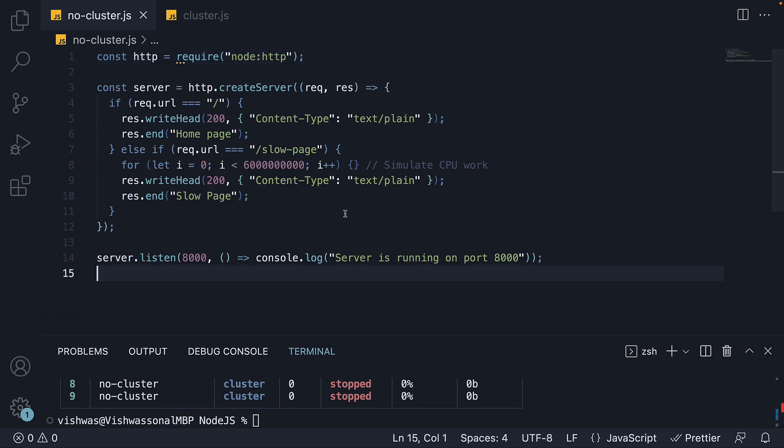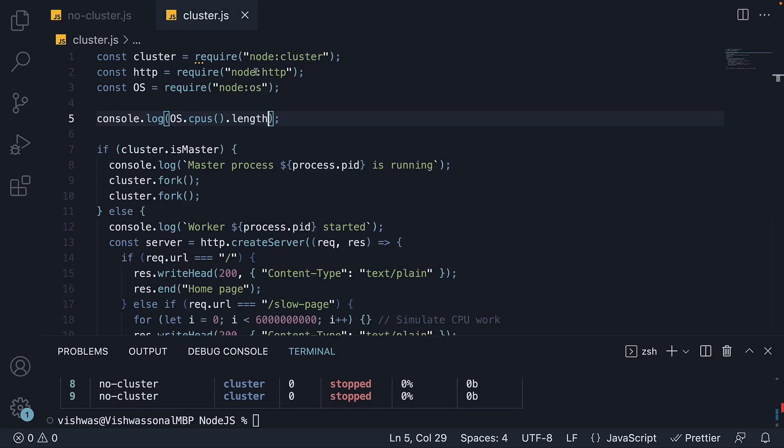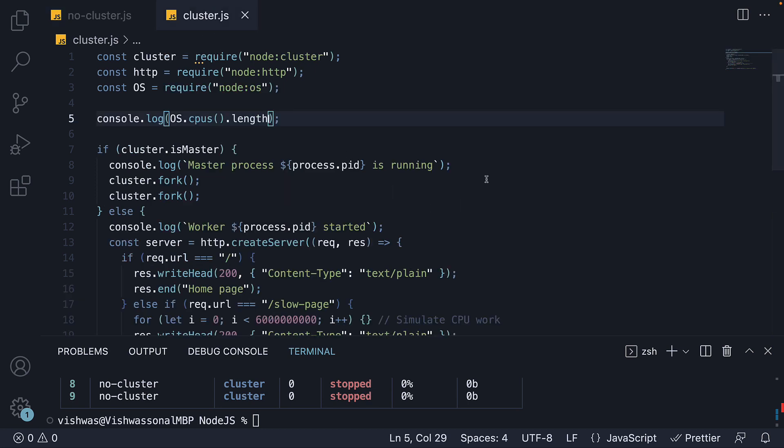Now that was quite a bit to cover about the cluster module, but hopefully it all made sense. It is something that you don't need as a beginner starting out with Node.js, but a concept that is well worth knowing about. Please do read up more about the PM2 package for your understanding. Alright, thank you for watching. Please do consider subscribing to the channel and I will see you in the next one.